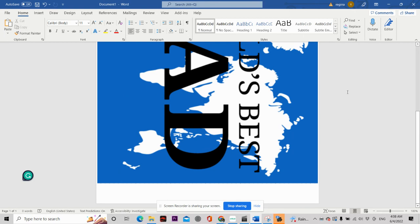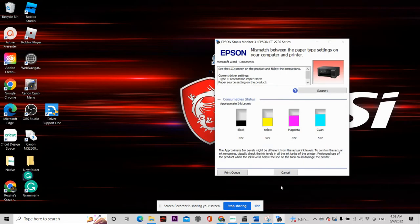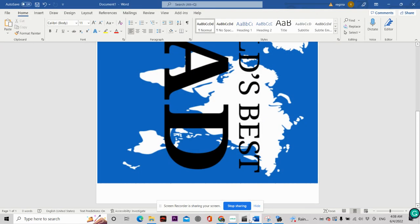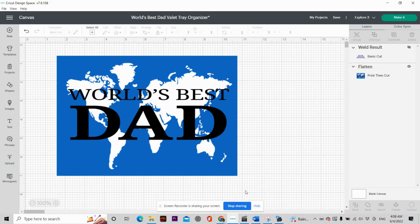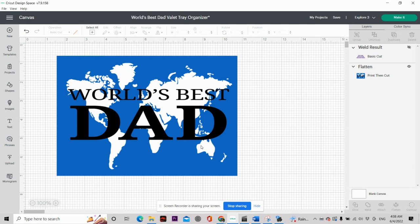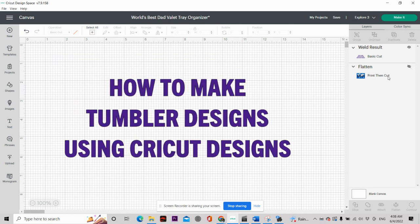When you're in Cricut Design Space and you're like, oh my god, I really love this design, but I can't put it on a 20-ounce tumbler, now you can. So if you really like this video, make sure you hit that like button. Don't forget to subscribe to my channel, and I will see you guys on the next tutorial. Thank you guys for watching another one of my videos. Bye!